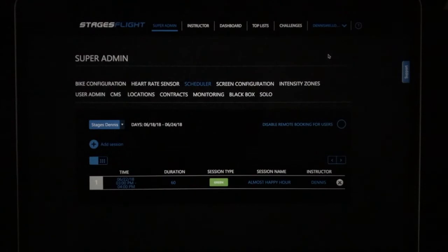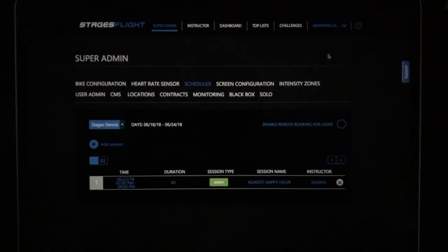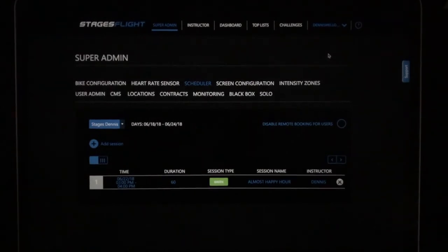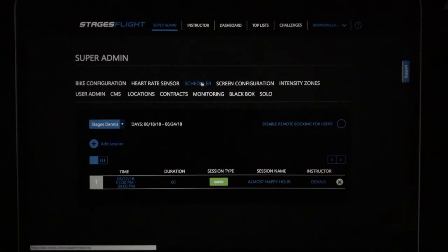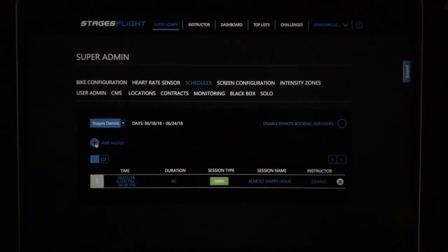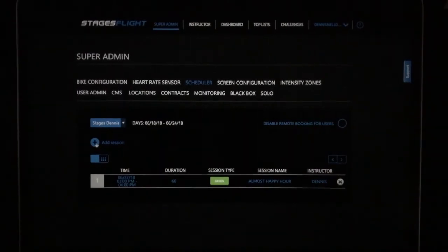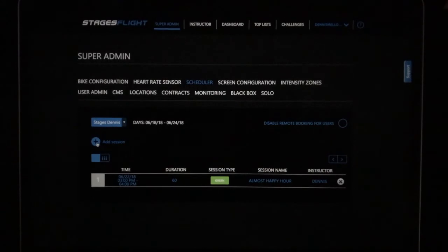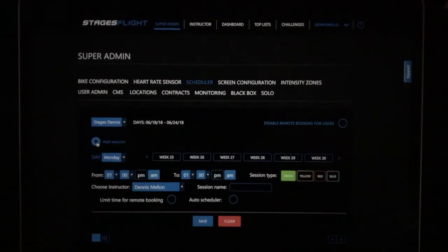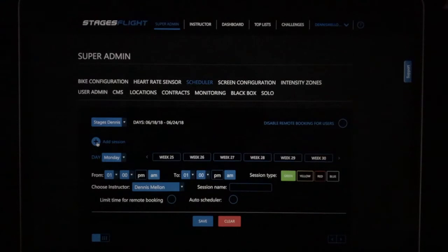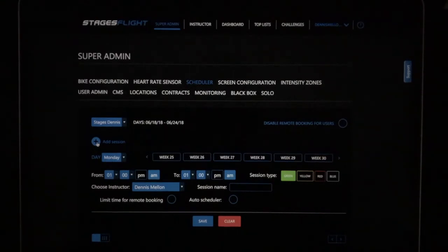First you'll log in to your Stages Flight account online. You'll go to the scheduler like you always have to schedule classes. You'll click add session. You'll set up the auto scheduled or virtual class the same way you would set up an instructor led class.